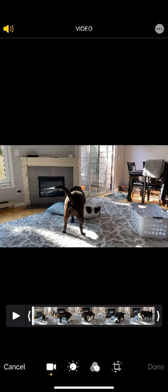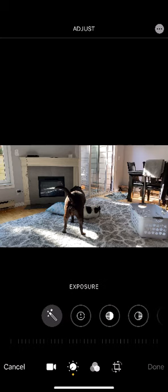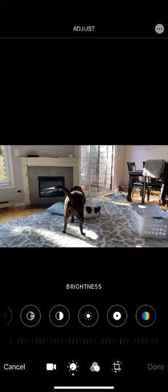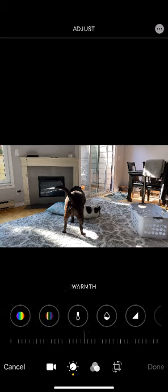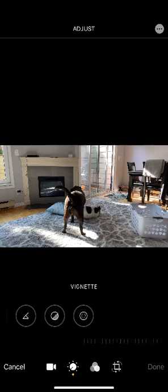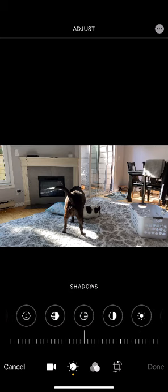It's defaulted to this camera icon, but when you click the one to the right of it, it has a host of features that apply to the video. You'll see: auto, exposure, highlights, shadows, contrast, brightness, black point, tint, sharpness, et cetera, et cetera, vignette. All of these features are now completely available to videos.